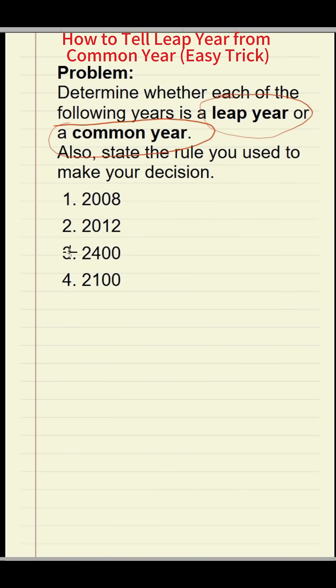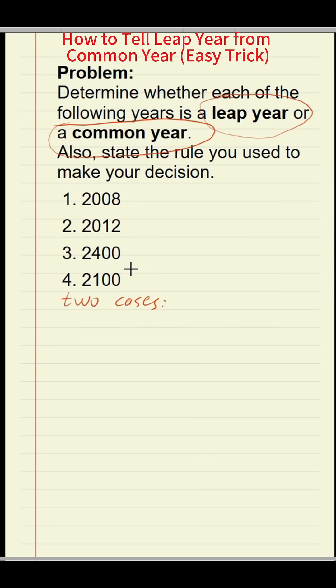Today we talk about when it is a leap year. We divide into two types.